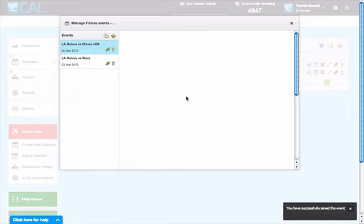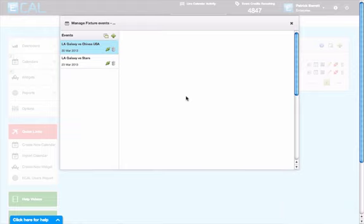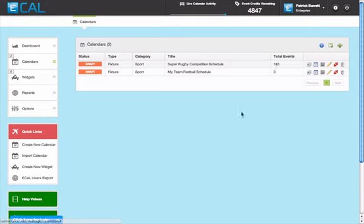Don't forget you can also import events from a spreadsheet, whether it be a CSV file or an Excel file. I hope that helps and thanks for using eCal.